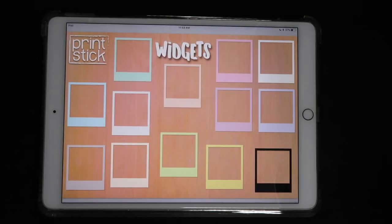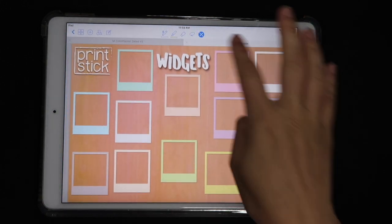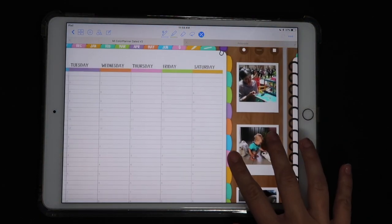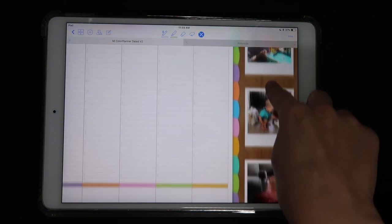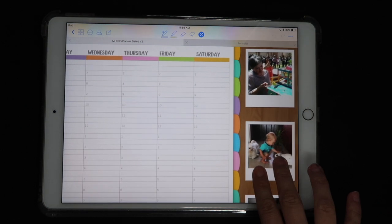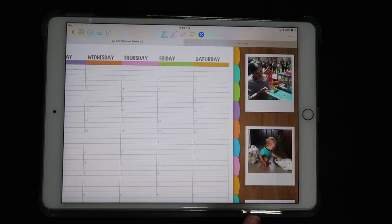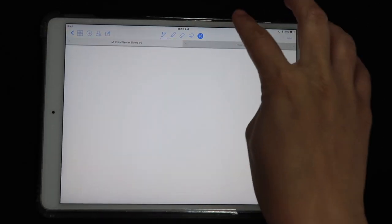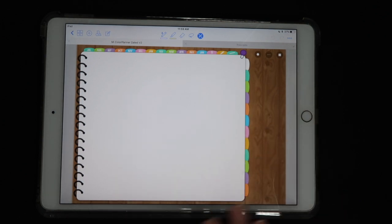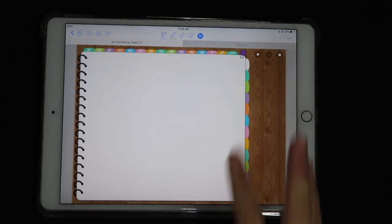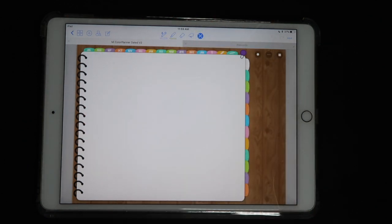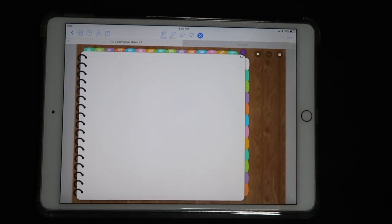Hello guys, this is Isa from Printstick in another video tutorial. This time I will show you how you can use photos in your digital planner so that you can create a scrapbooking effect, or just have some nice photos of your family members or anything you want to look at in your planner. I'm going to find a blank page — this is a Color Planner Version 2, and it's the one I use to keep my journaling things I want to remember.